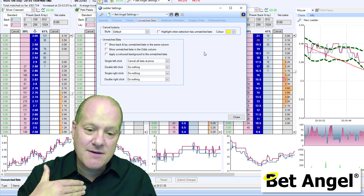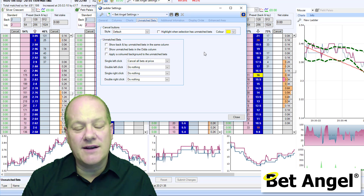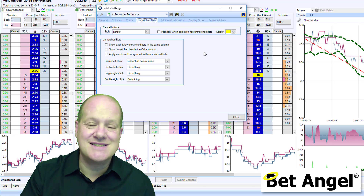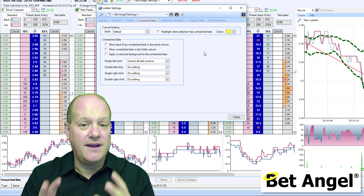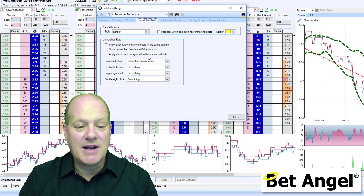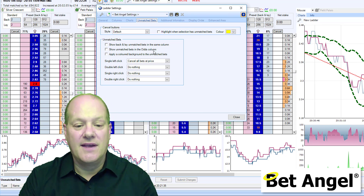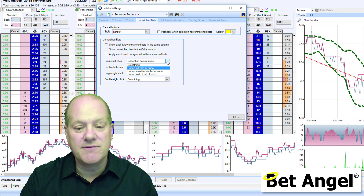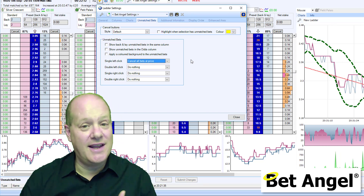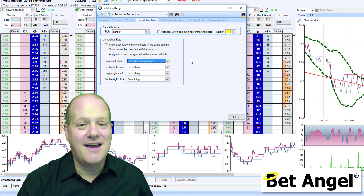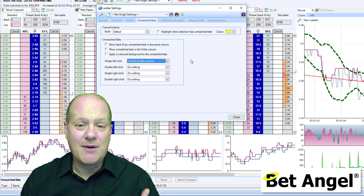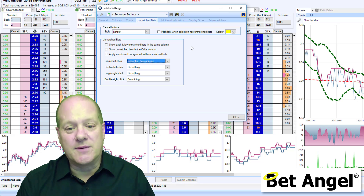The unmatched bet area is one I know I'll have to do a separate video on, because typically the way unmatched bets have been handled on the ladder has been fairly standard, but we've significantly enhanced this. You can show unmatched bets in the same column, you can show them in the odds column, you can apply a colored background for unmatched bets, and you can also modify the behavior of the mouse on unmatched bets — what happens when you single click, when you double click on the left and right-hand side mouse button. They all do different things. I'll do a separate video on that to explain why we've done it and how it will enhance your trading, as otherwise this would be an incredibly long video.